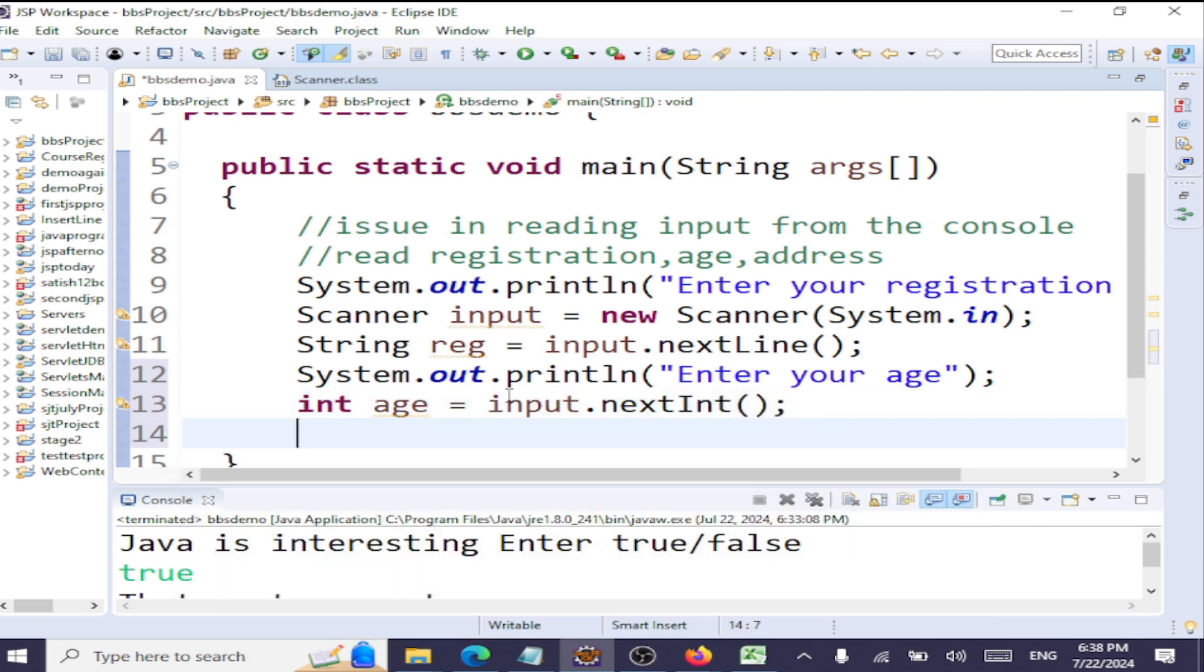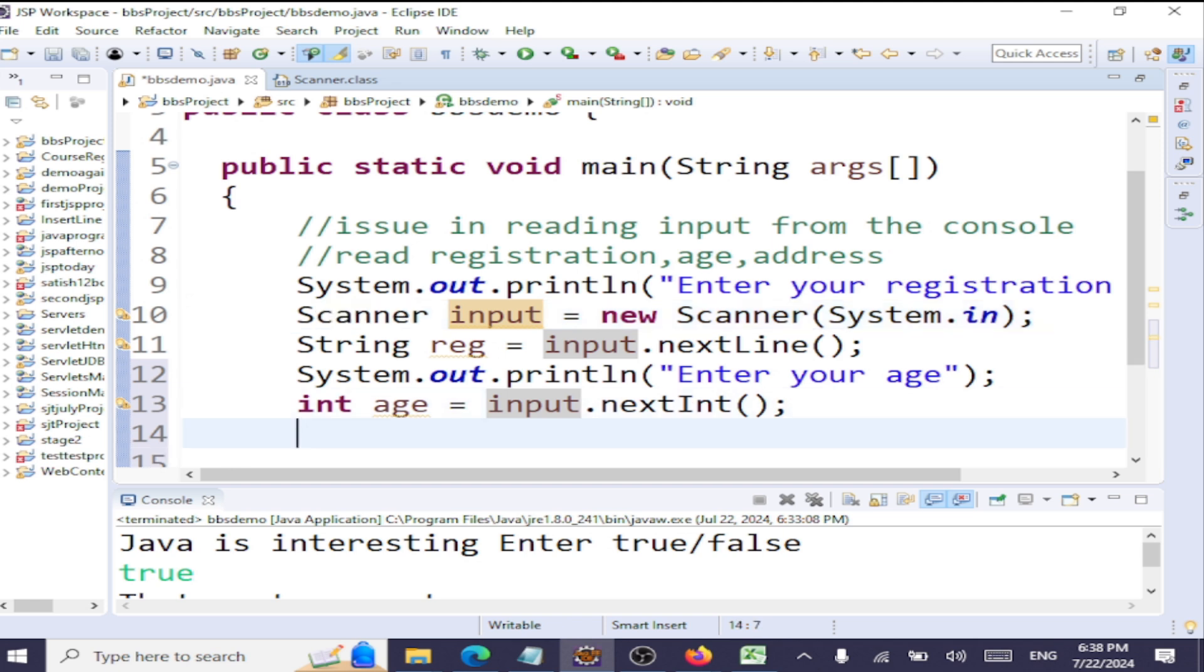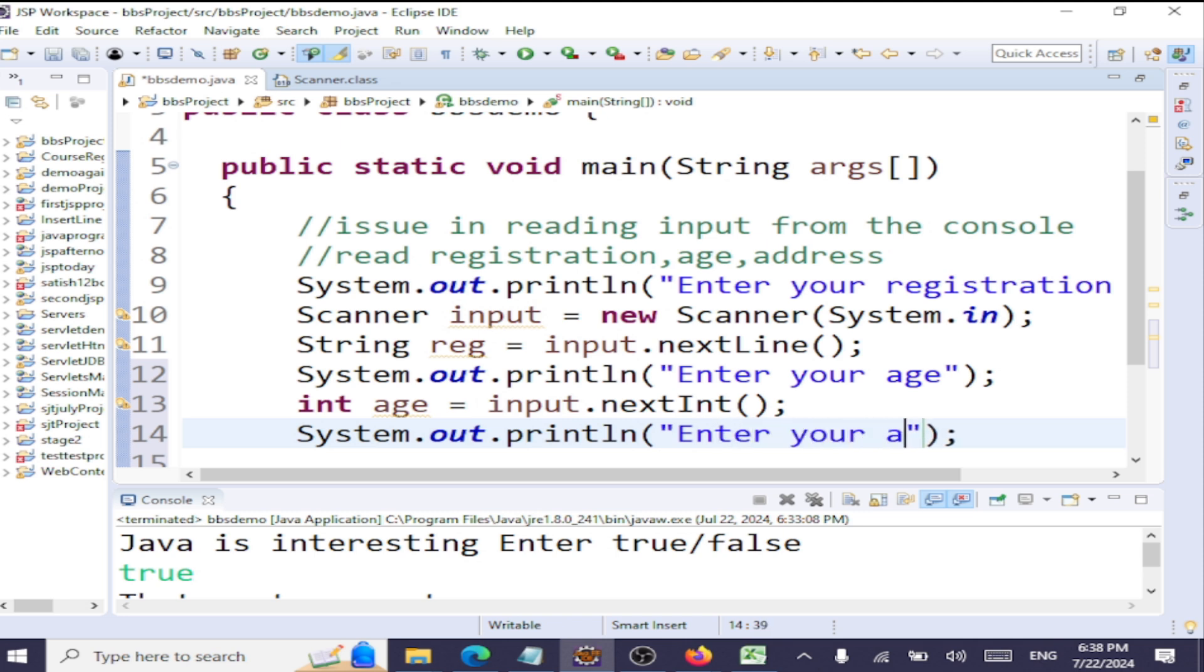We are using the same Scanner object for reading all the inputs. Input is the Scanner object of type Scanner. Next thing is, we'll ask the user to enter his address: "Enter your address."